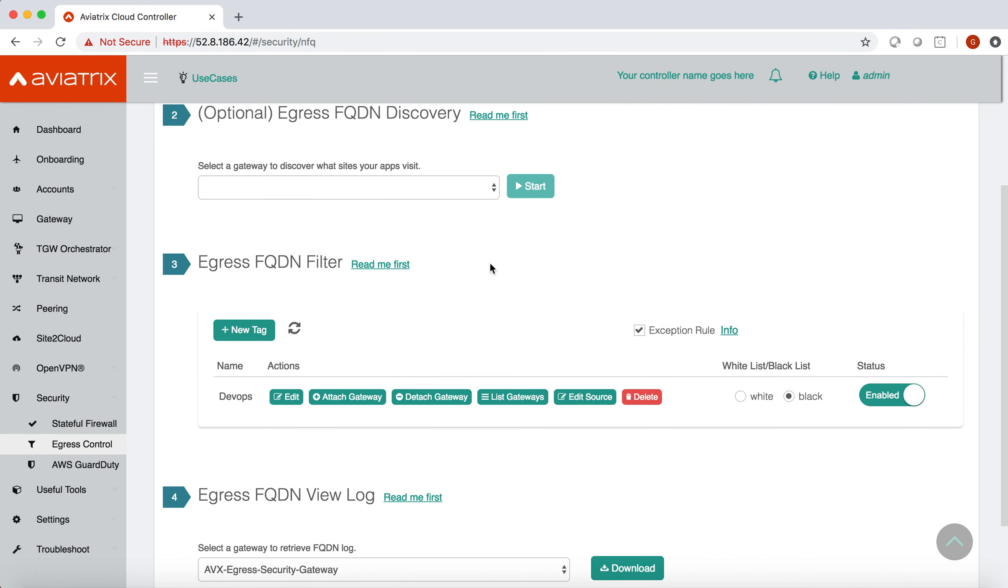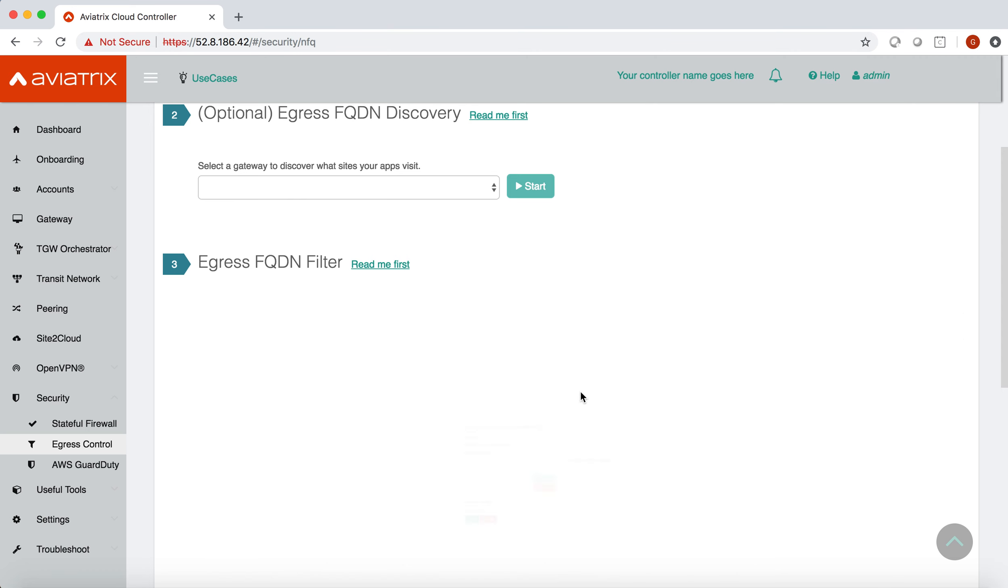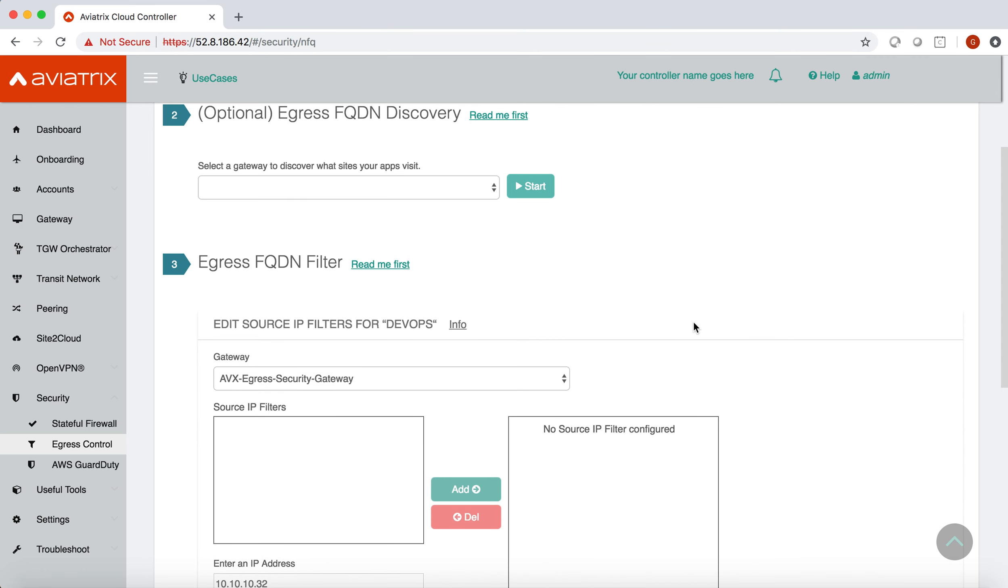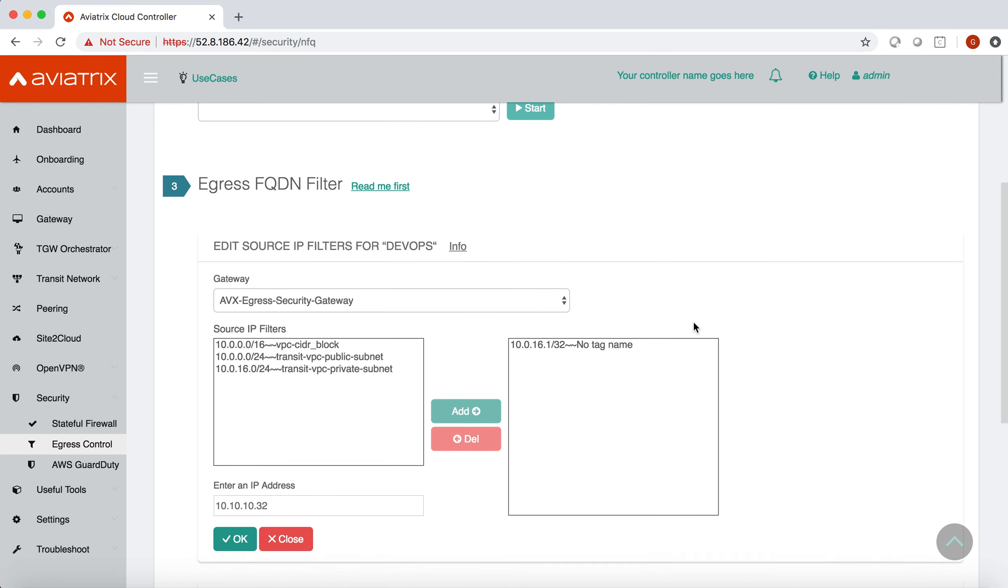Once you scroll down you will see the egress FQDN filter section and you can see that I already have a DevOps tag created. Now you go to edit source feature and here from the gateway drop-down menu you can choose which gateway you want to work on.